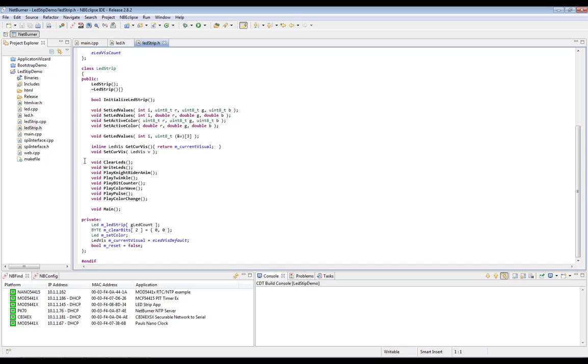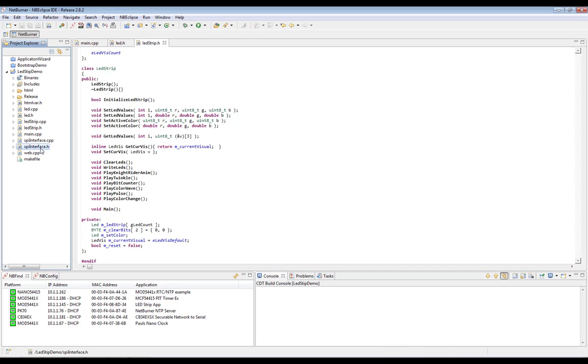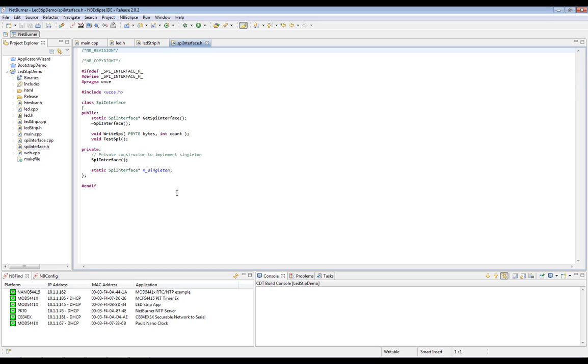Next, we're going to look at SPI interface. SPI interface is just a little class we have set up so that we can easily write data directly to the LED strip using the SPI module.